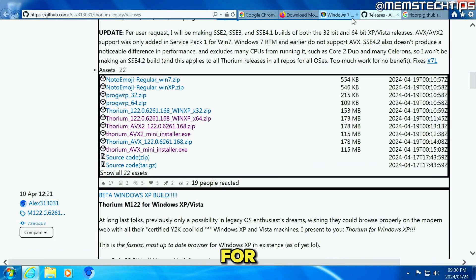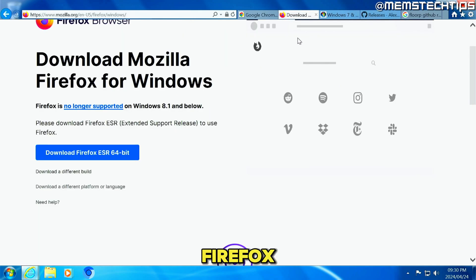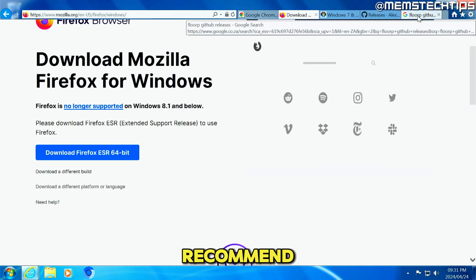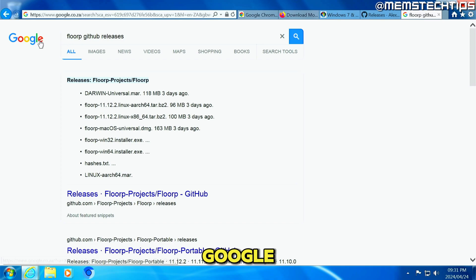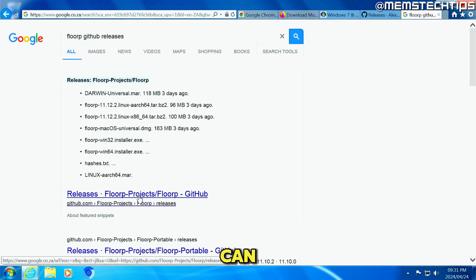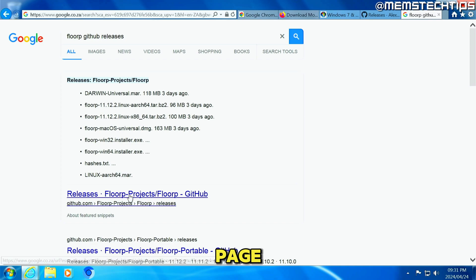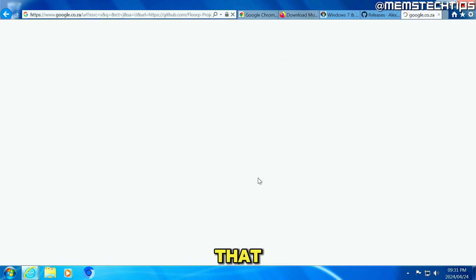But if you're looking for a replacement for Firefox, I recommend that you use the Florp browser. And you can do a Google search for Florp GitHub releases so you can get to the GitHub releases page. Click on that.